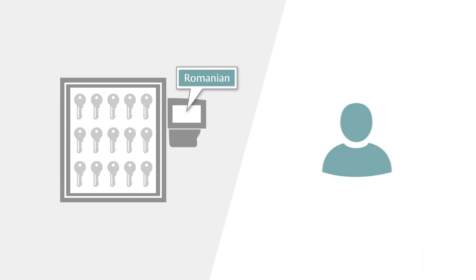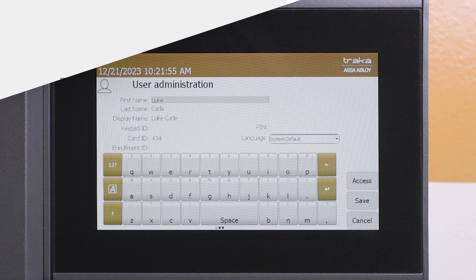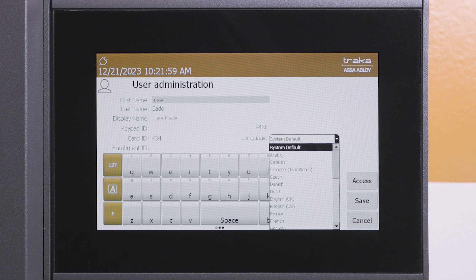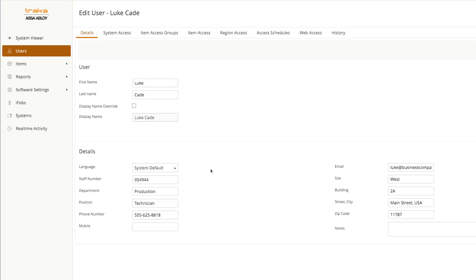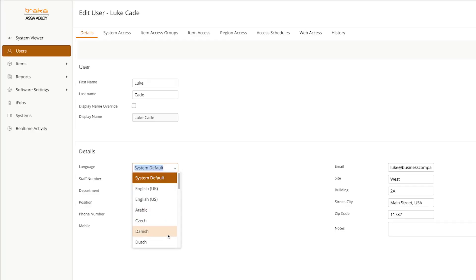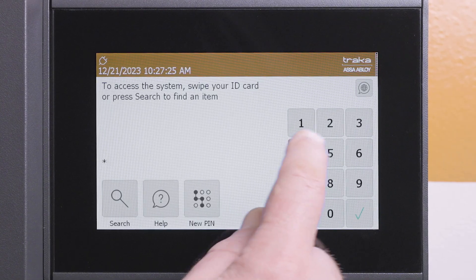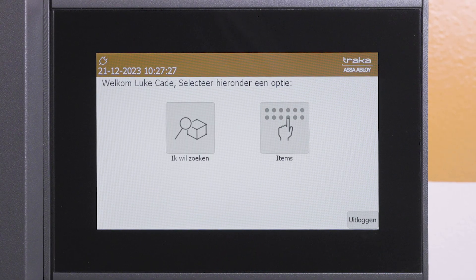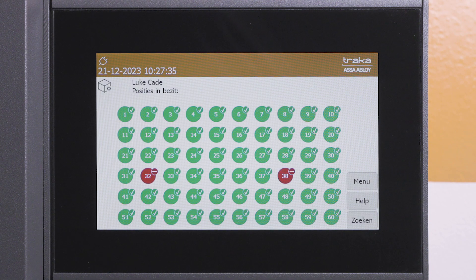The system language can also change dynamically upon login based on each user's preference. An administrator can edit the user's profile at the touch system or in TracaWeb and select their desired language. Anytime this user logs into the system, all text in the TracaTouch application will now be automatically displayed in the set language.